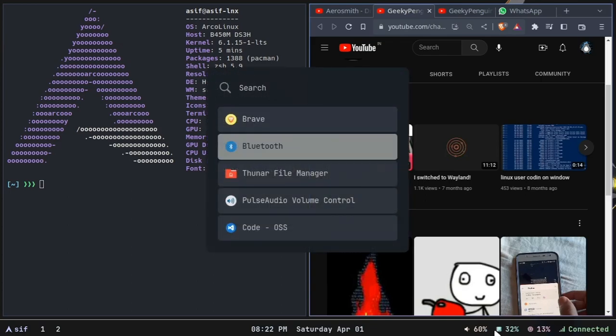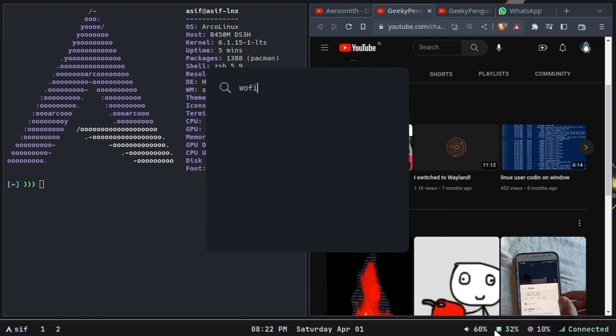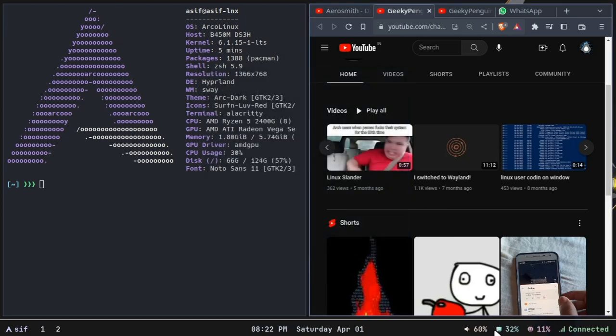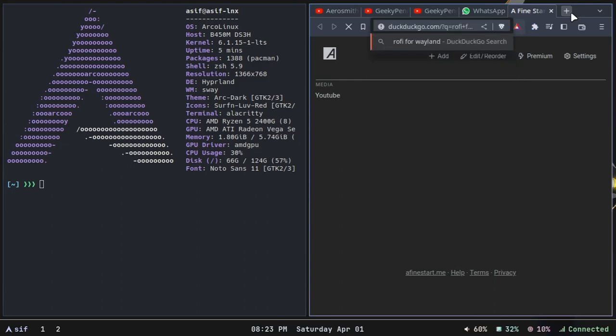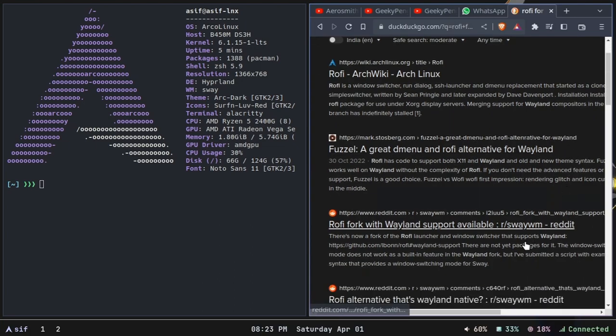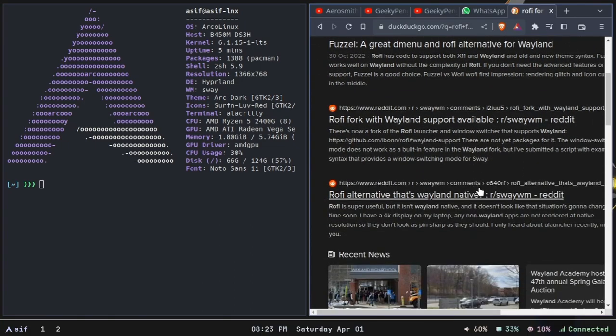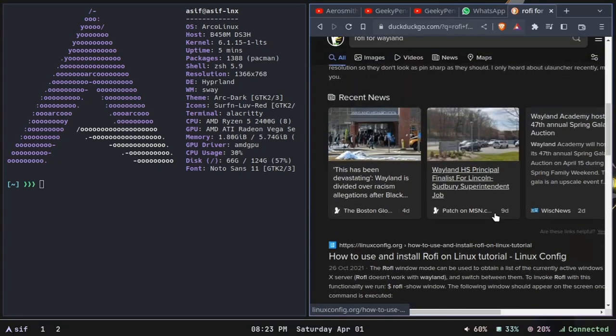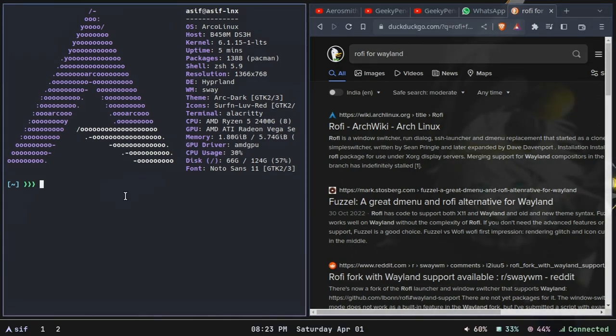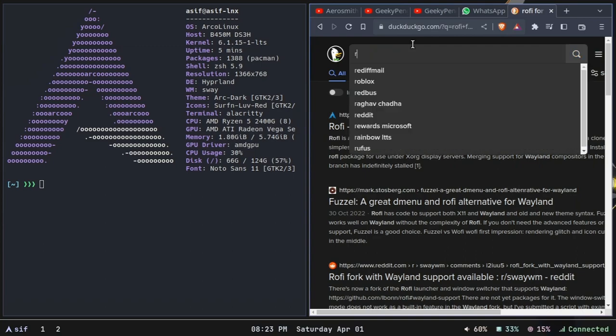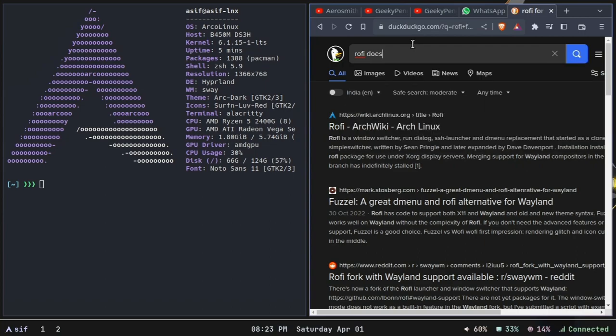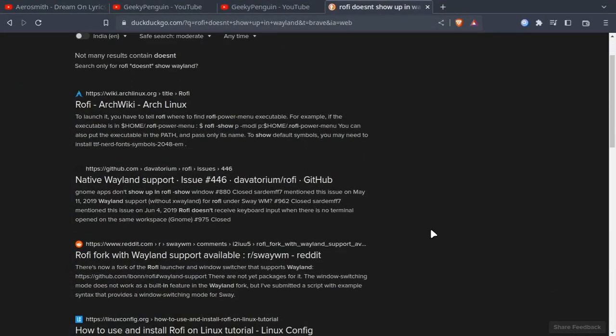This is Rofi and not Wofi. I think this is a modified version of Rofi or something like that, like they call it Rofi for Wayland. I was having trouble installing the stock Rofi in Hyperland, so I had to install a modified version of Rofi.